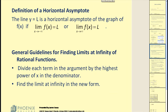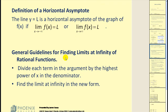Another important use of limits at infinity is to determine if a function has a horizontal asymptote. The line y equals L is a horizontal asymptote of the graph if either of these infinite limits are equal to L. The general guidelines for finding limits at infinity of rational functions are: divide each term in the argument by the highest power of x in the denominator, then find the limit at infinity in the new form.